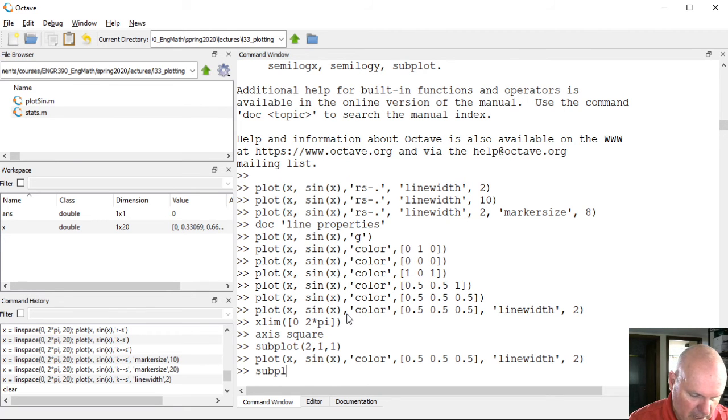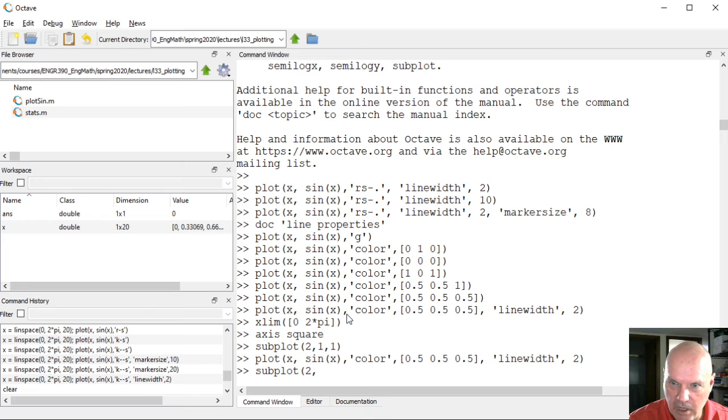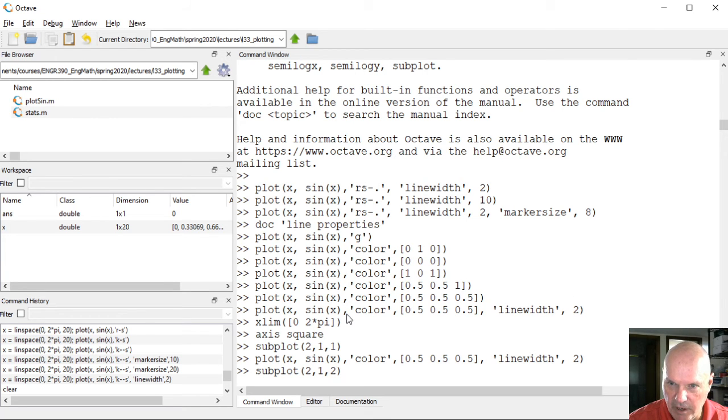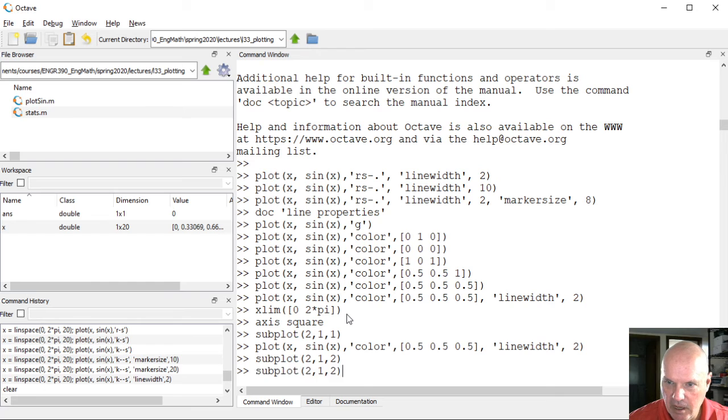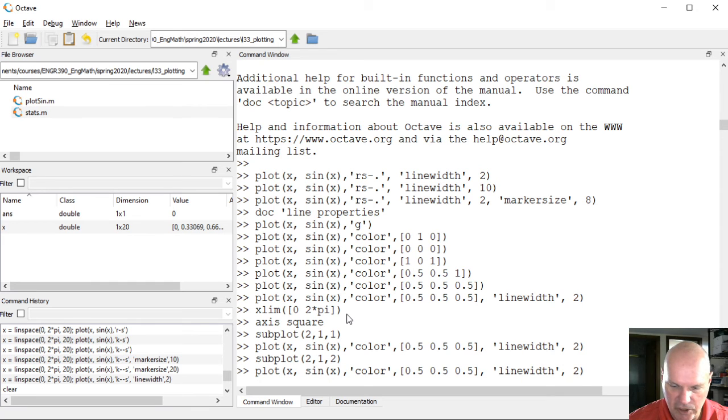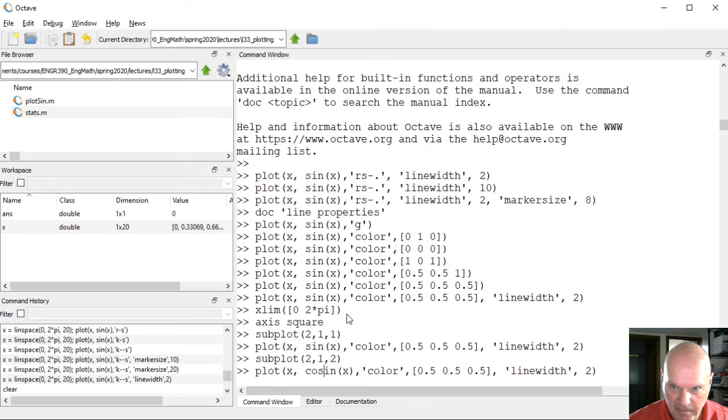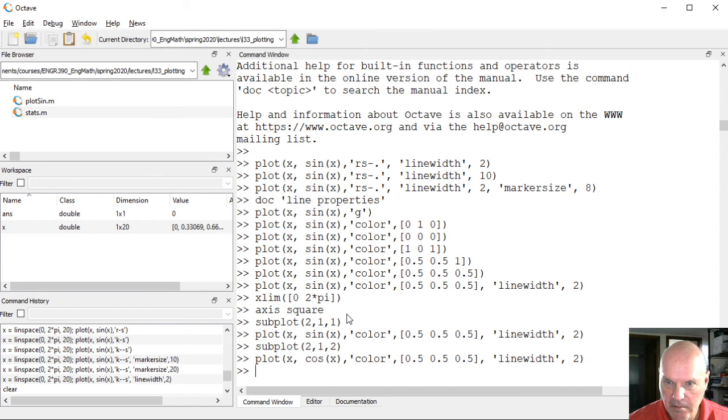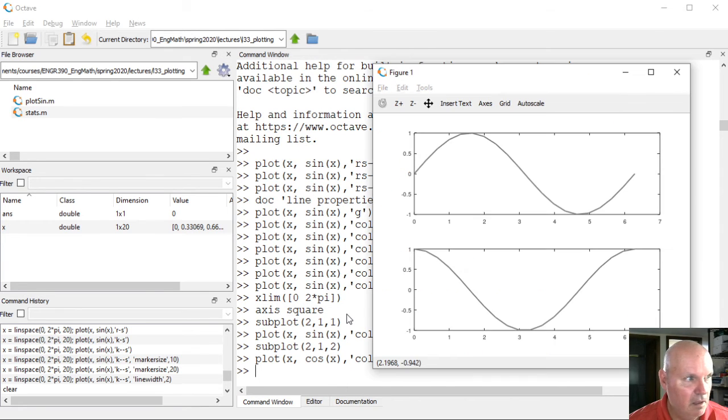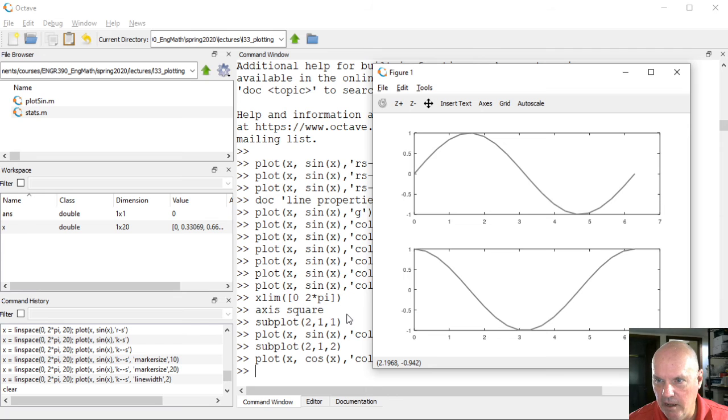Now the top plot in the bottom part of that same window, subplot 2, 1, now the second window. And then let me just change this to the cosine so it's something different. And then there we've got it, the sine at the top and the cosine at the bottom.